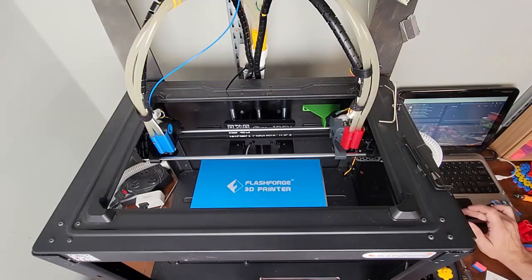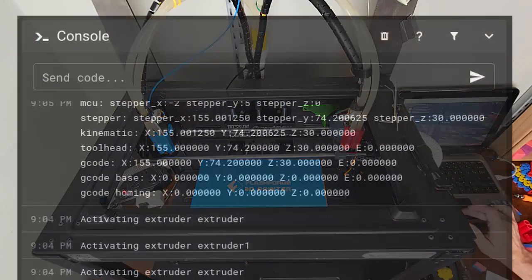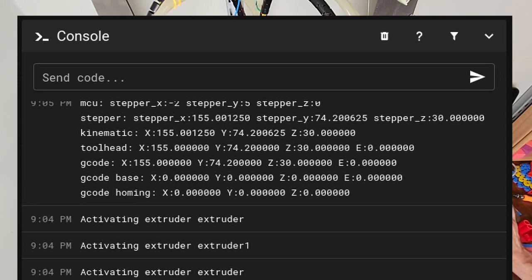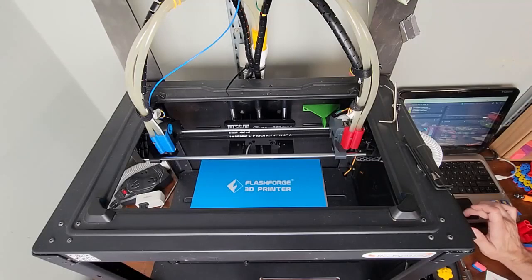All right, the numbers still look the same. X is 0.001250 and Y is 0.000625. So I'd say that's pretty good.